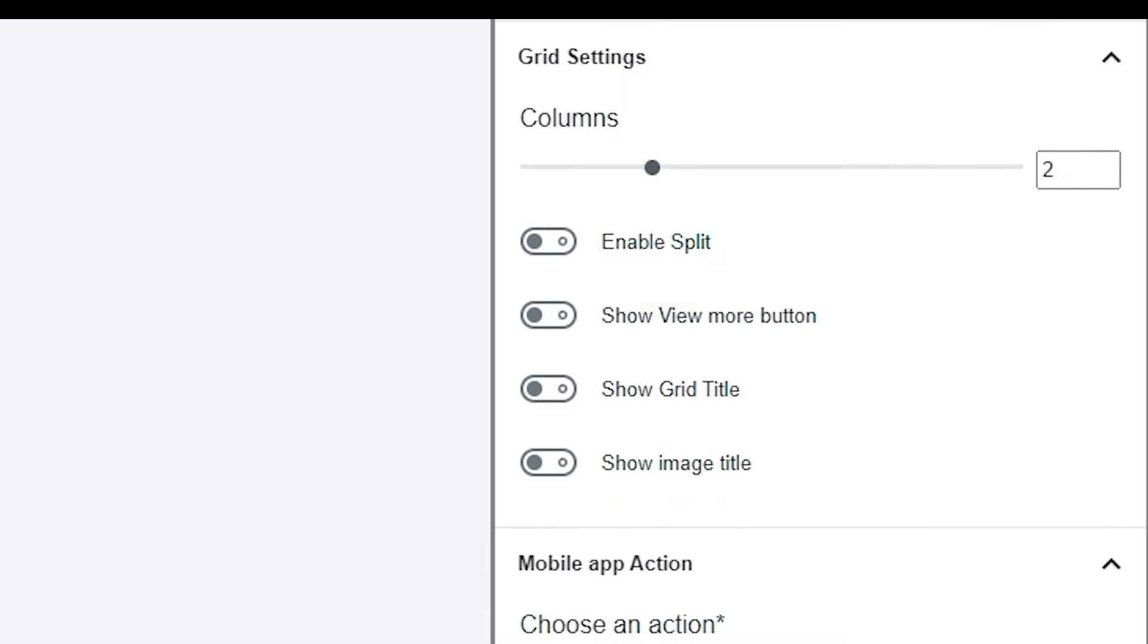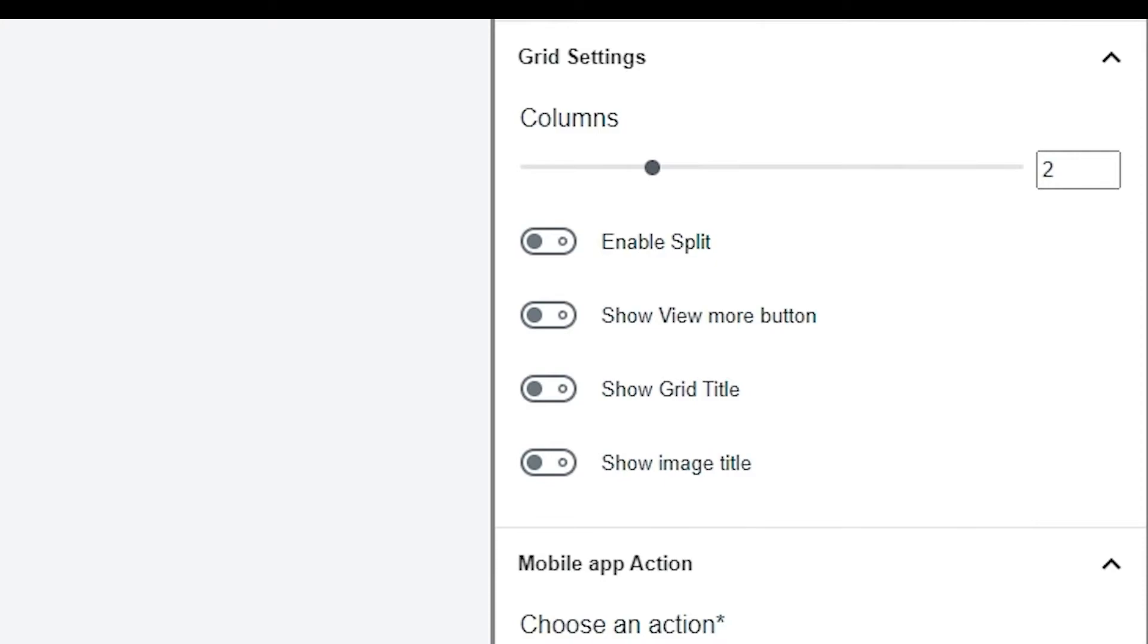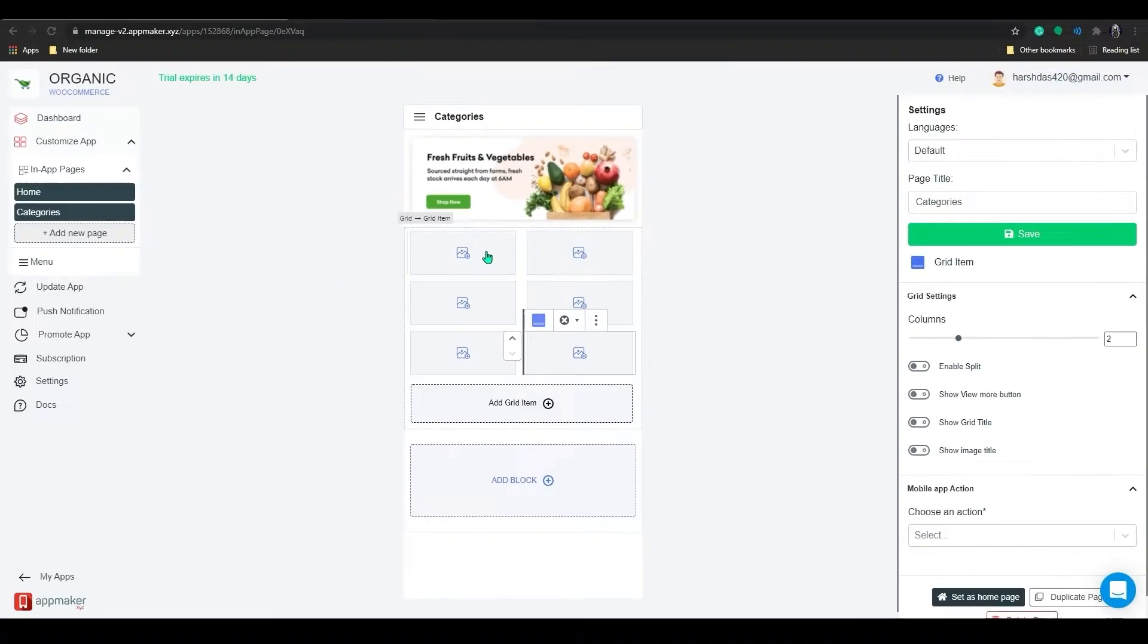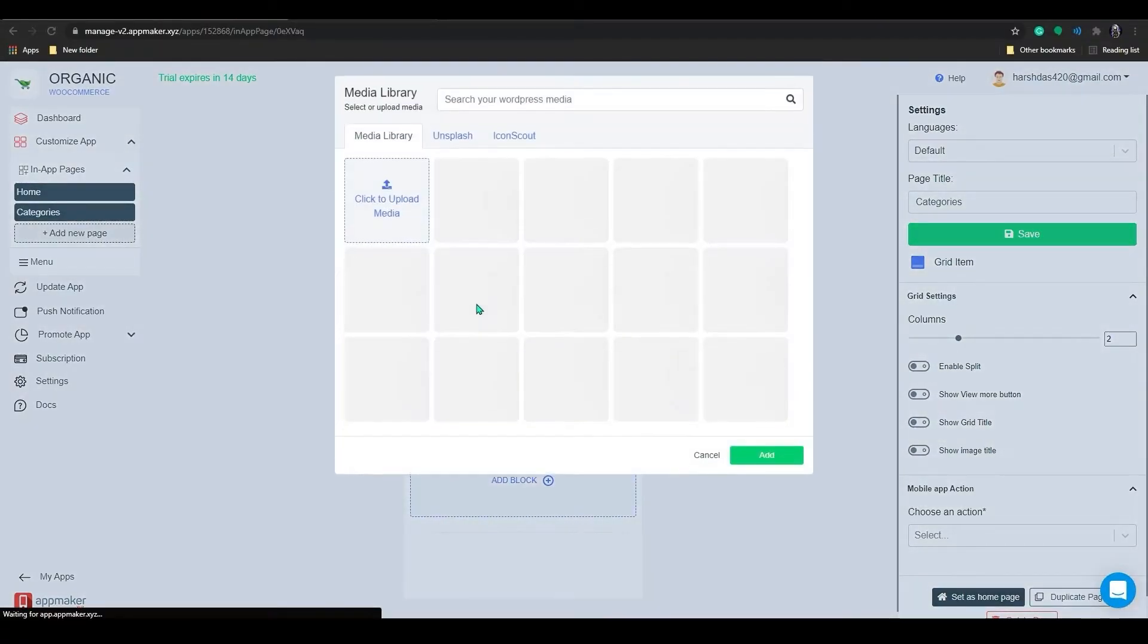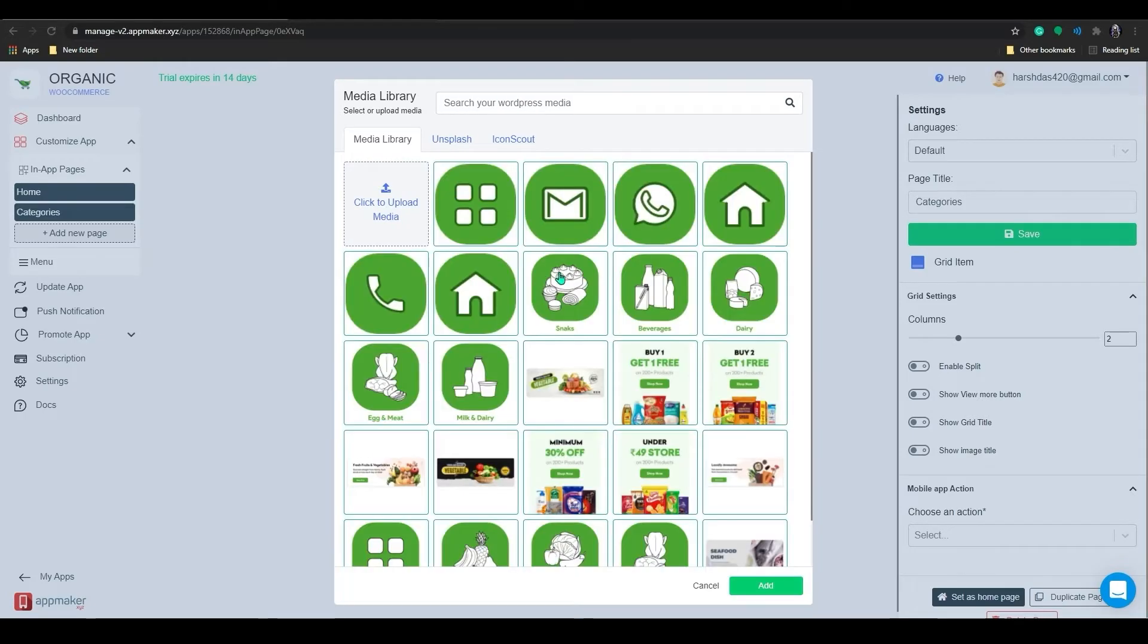You can enable Show More button here. Show More buttons are dynamic components that display additional content which are hidden. In Grid Title, you can add title to the particular grids. You can enable Show Image Title where you can add specific title to the grid images. And then add the images and choose the action and subaction.